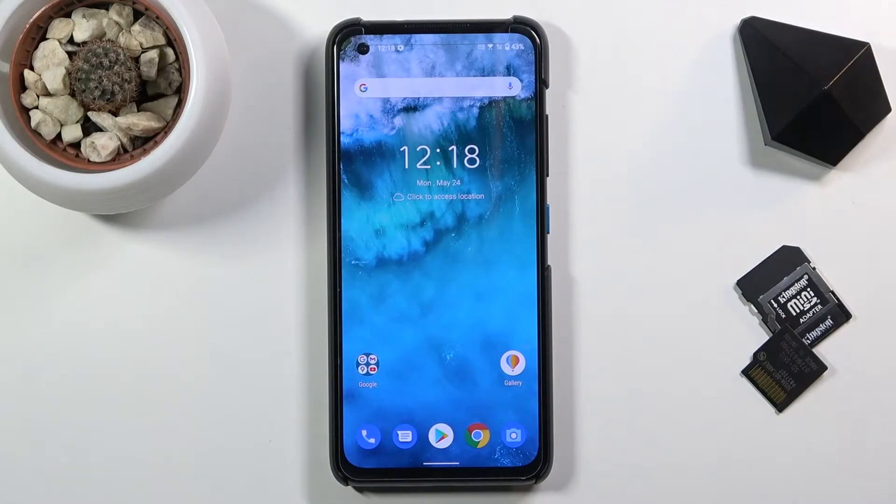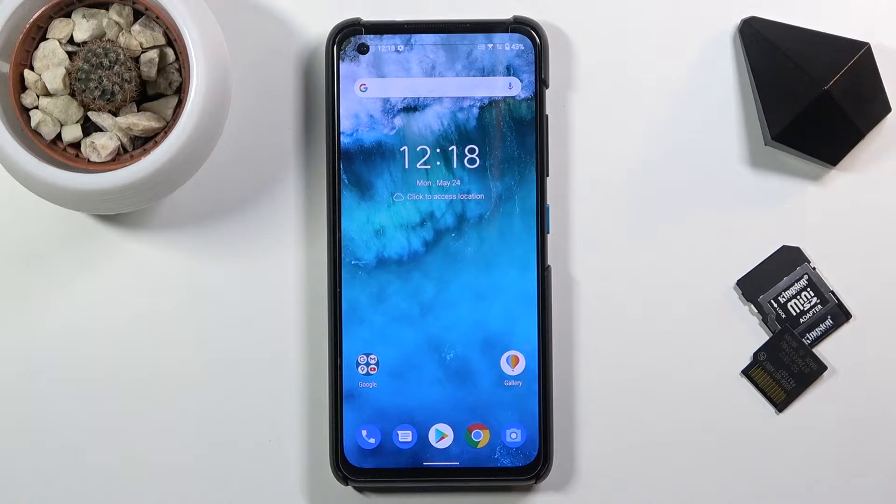Welcome! In front of me is a Zenfone 8 and today I'll show you how to put the device into fastboot mode.